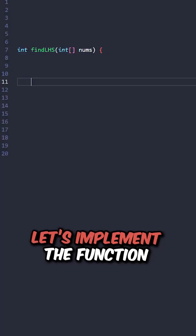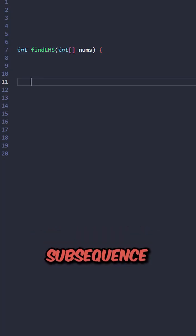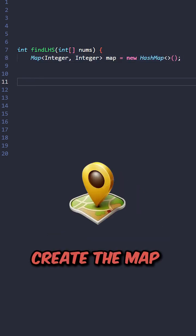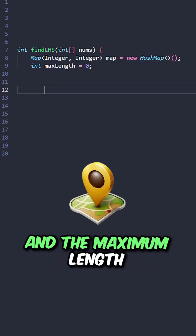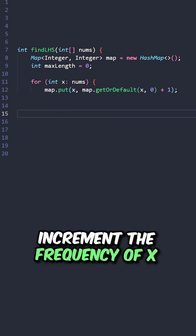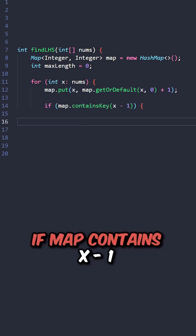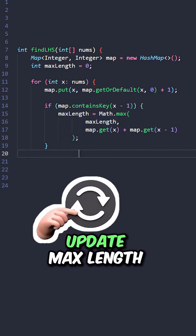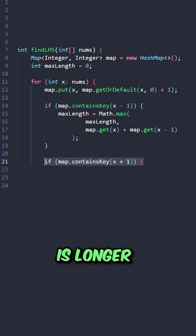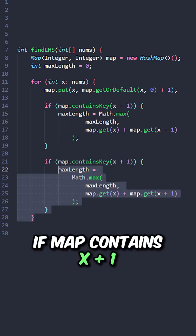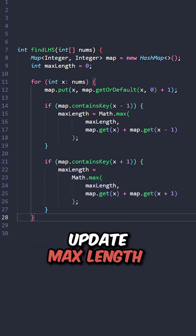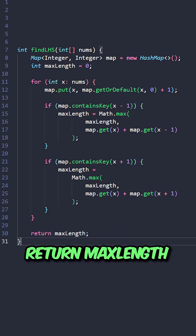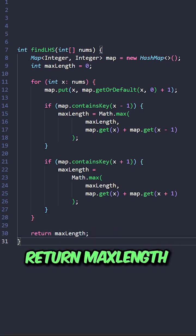Let's implement the function find longest harmonious subsequence, taking the input array, create the map and the maximum length, iterate through the elements, increment the frequency of x. If map contains x minus 1, update max length if the subsequence is longer. If map contains x plus 1, update max length if the subsequence is longer, return max length.